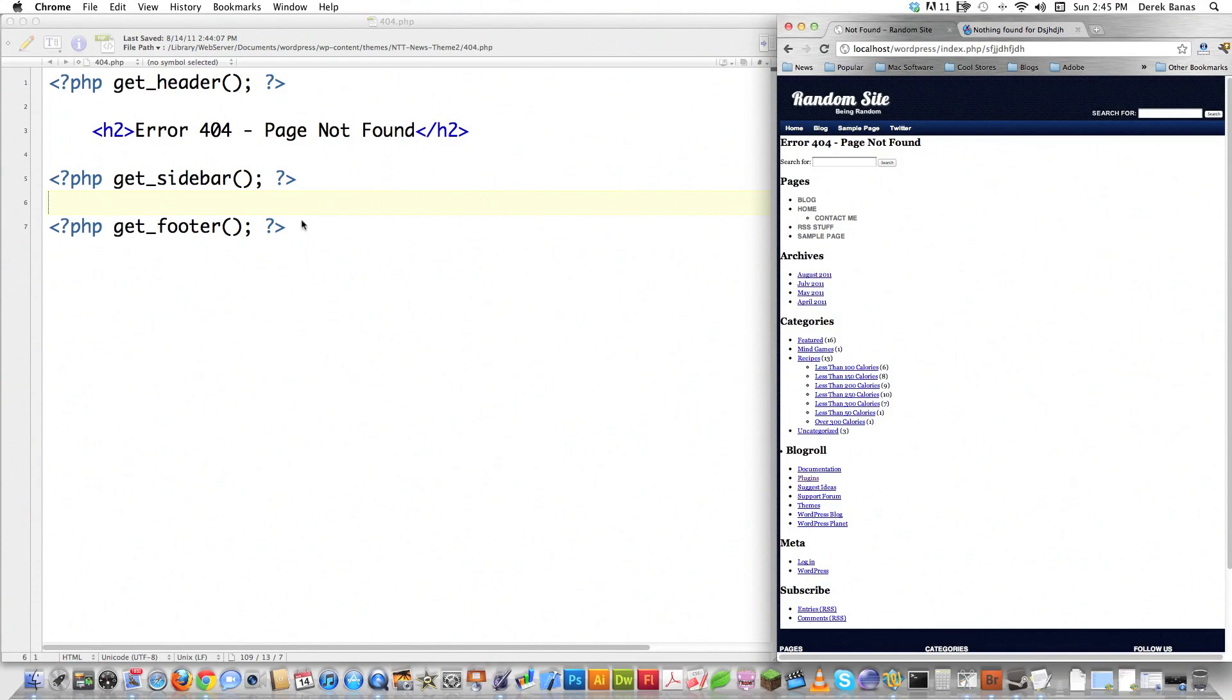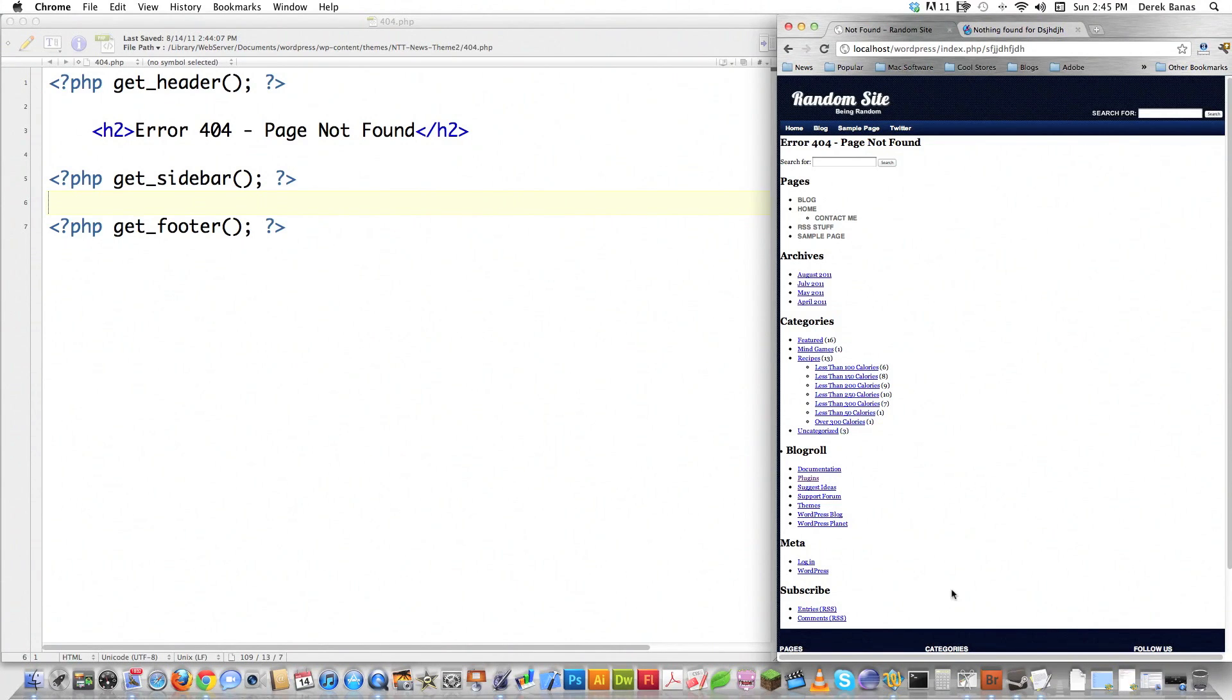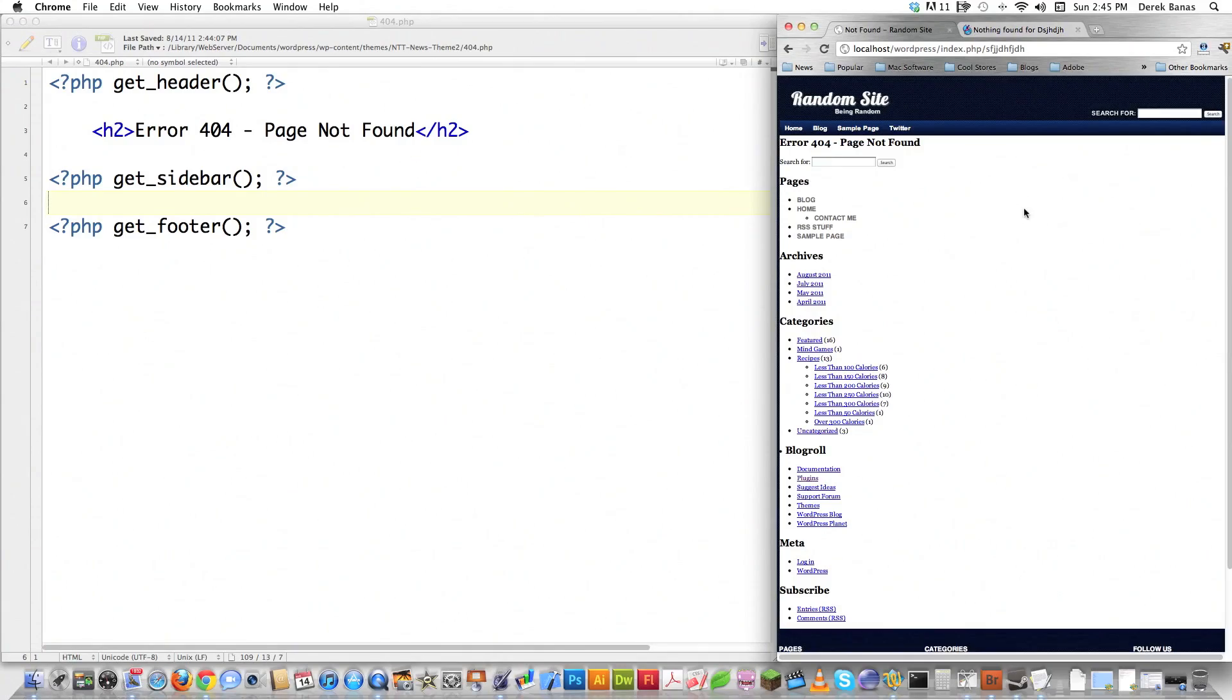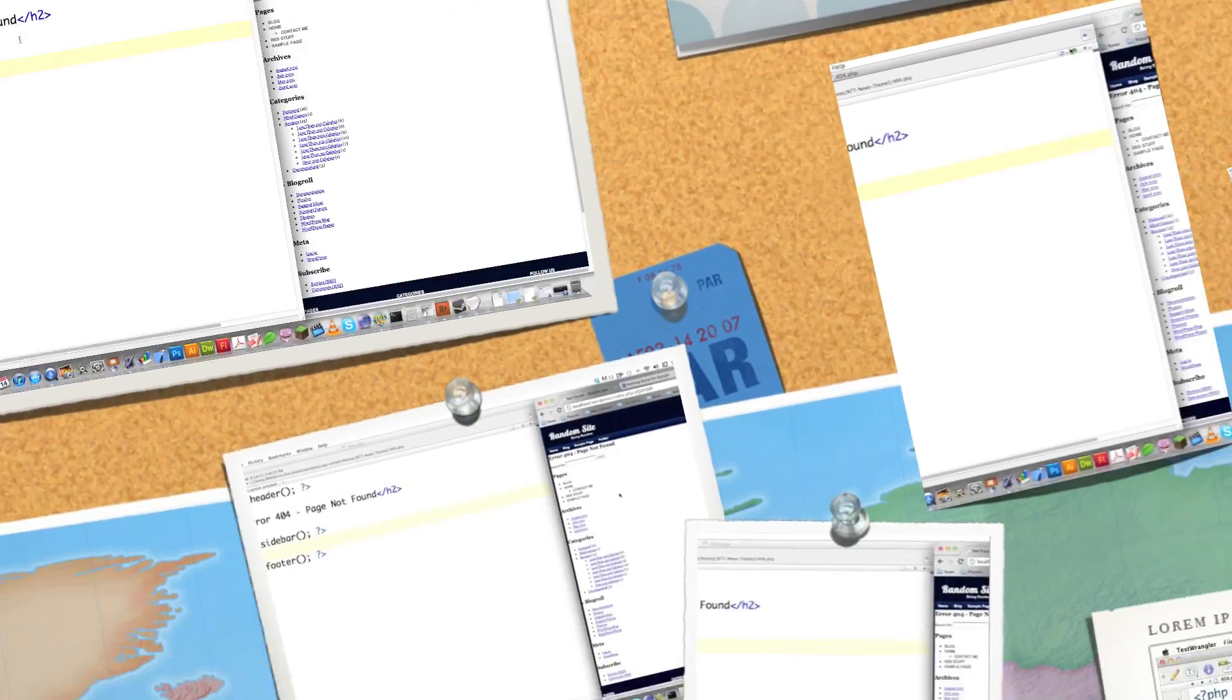While you don't need to understand the previous tutorial that I was doing on the WordPress News theme to take advantage of creating a 404 page of your own, this is what that currently looks like. I haven't edited any of it yet. So in this tutorial, I'm going to fix everything you see on the right side of the screen.